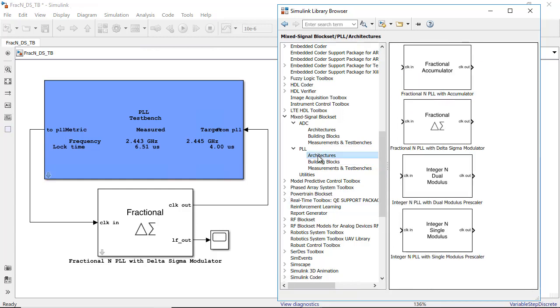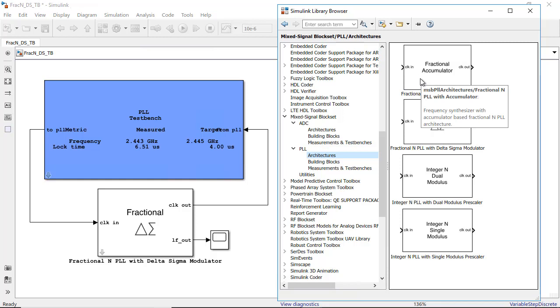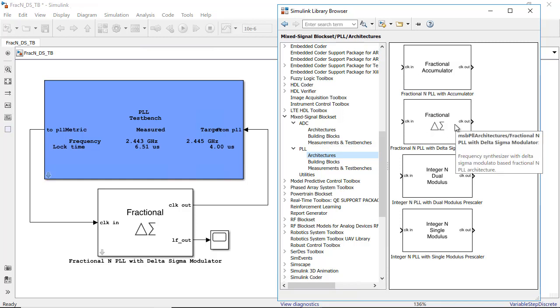For example, you can explore the differences between a fractional end PLL based on architectures using either an accumulator or a Delta Sigma modulator.